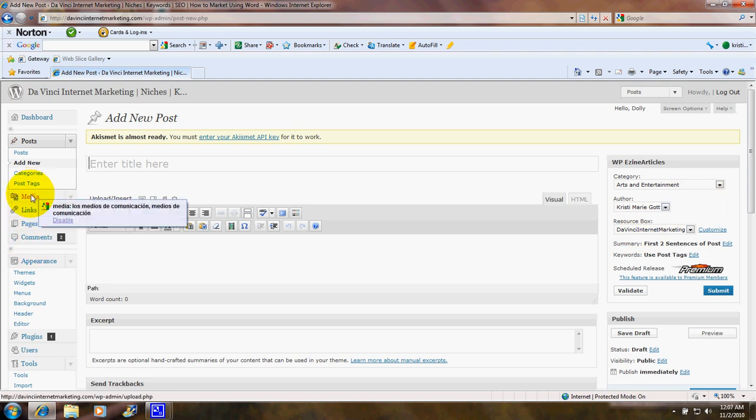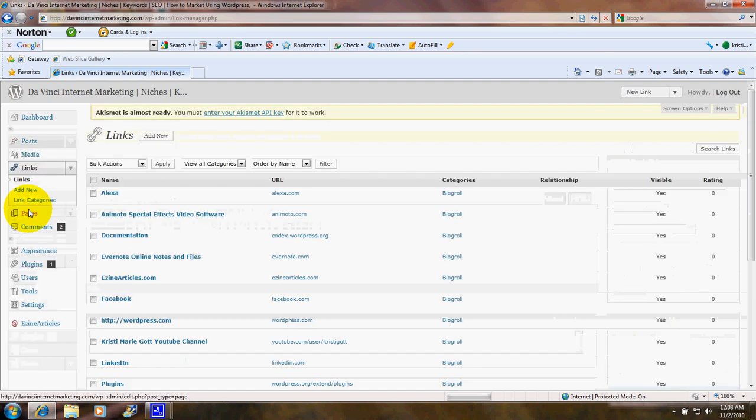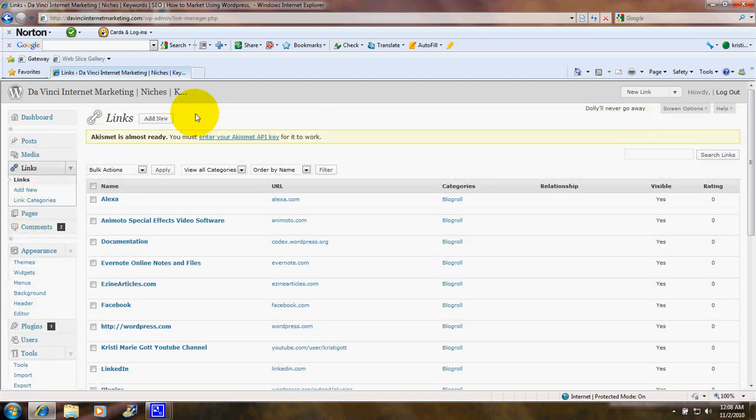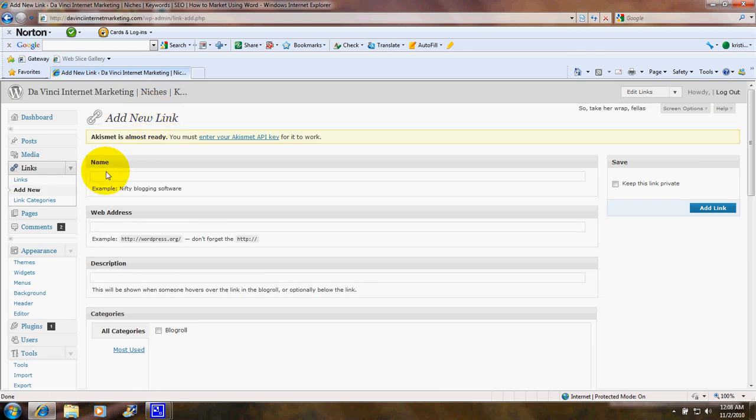There's Media, and that's where you can upload media. Here's Links on the left. You can add links that will go on the front of your website under the part that's called a blogroll. So these are links to other sites that you think your visitors might find useful. If you want to add a new one, you click on Add New. Here you would put the name, the web address, and a description of that link.